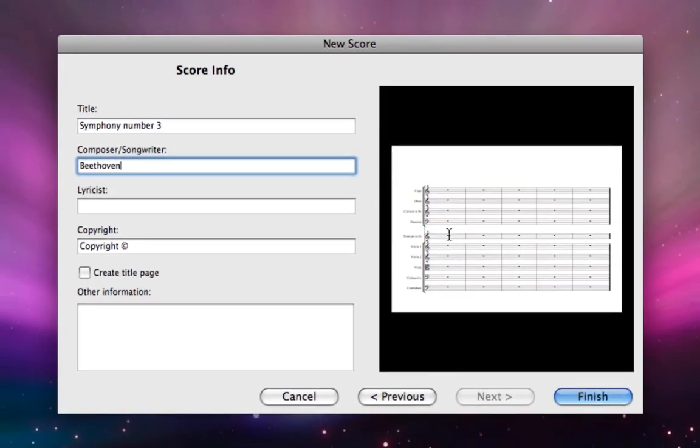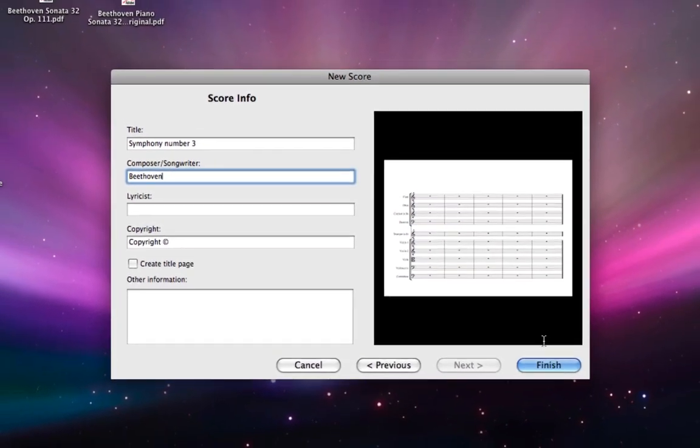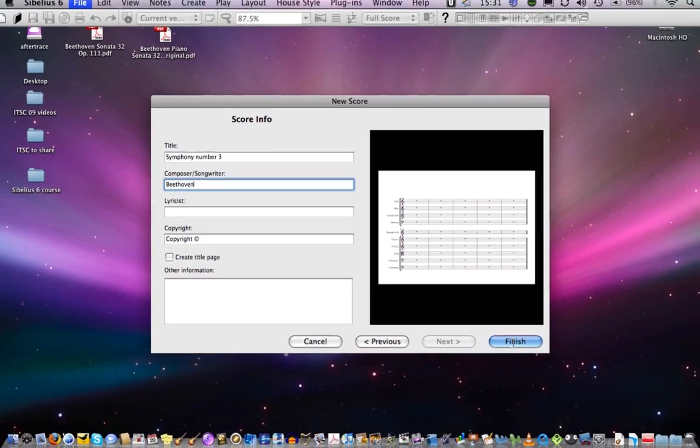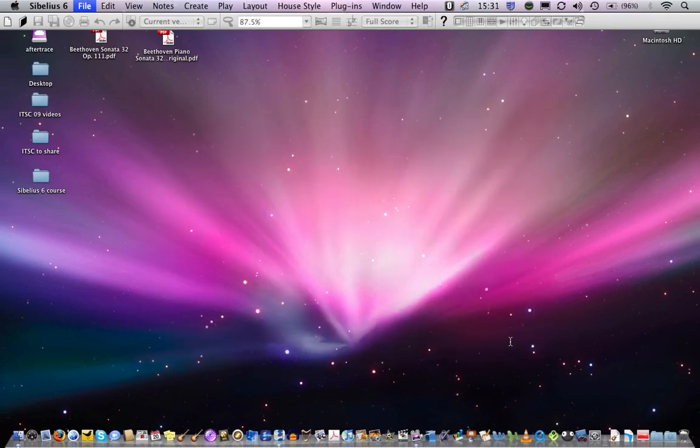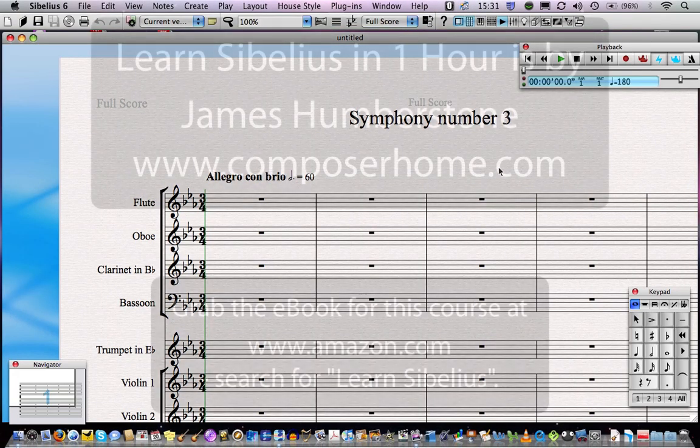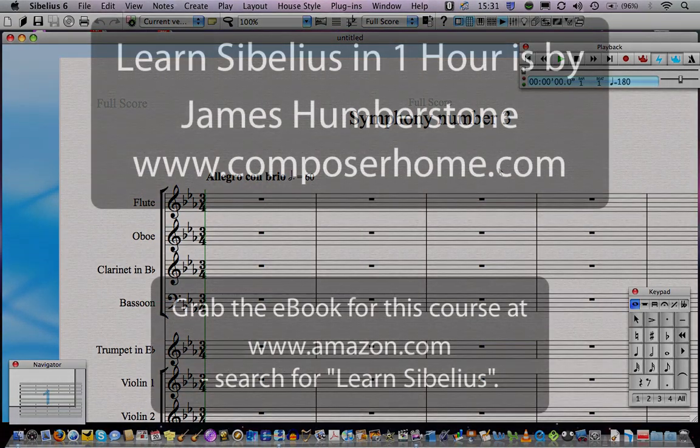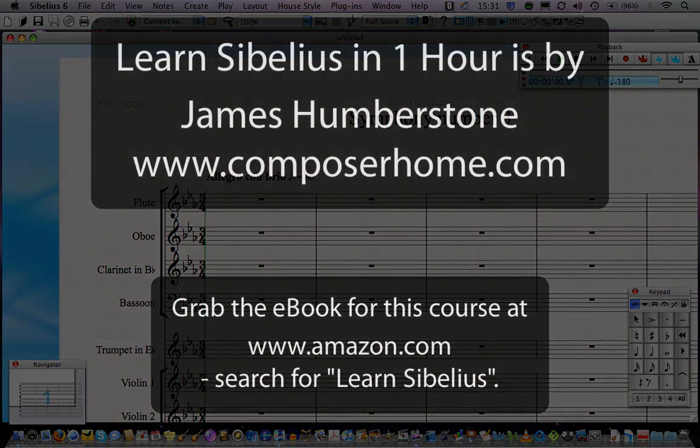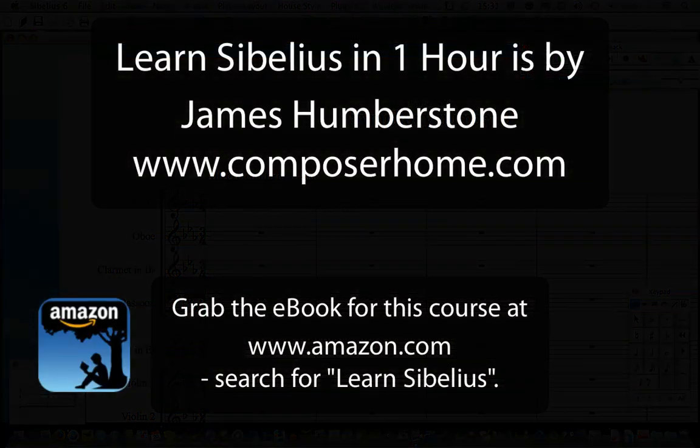You can see the preview of our score there and as soon as we click finish we're going to jump straight into the full score. We'll learn a little bit more about how to get around the score in the next lesson which is lesson two.